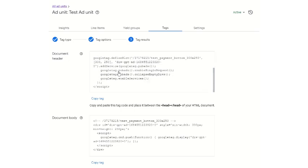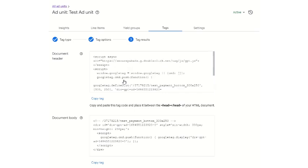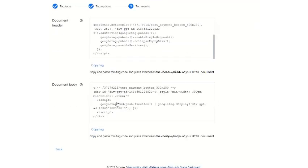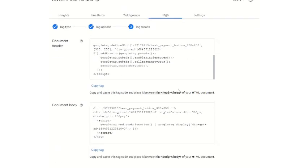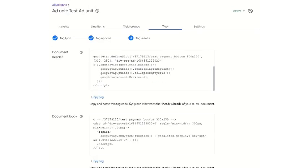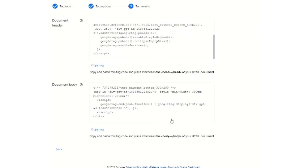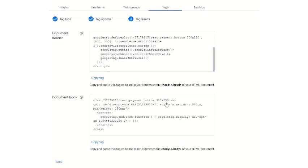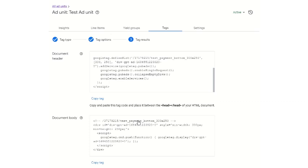You have to copy this tag. This is the document body. These tags need to be copied and then given to your developer. If you are yourself the developer, you can just copy and paste them into the head and the body of the website page so that these ads start delivering. This is the tags which need to be copied and pasted — this is for the GPT tags.